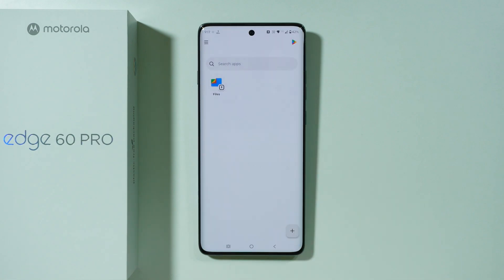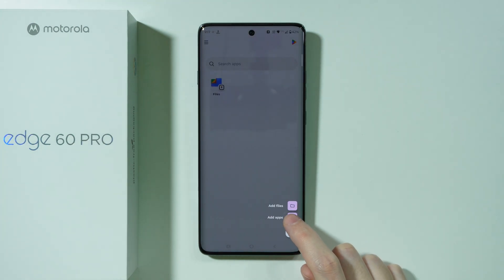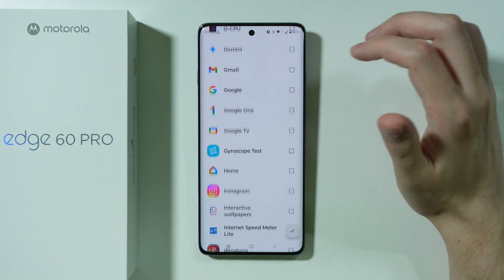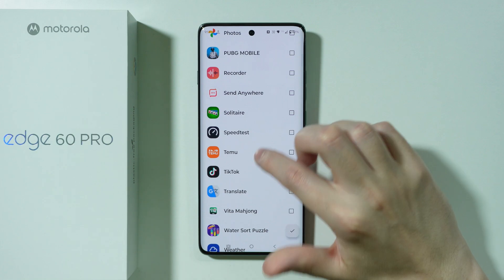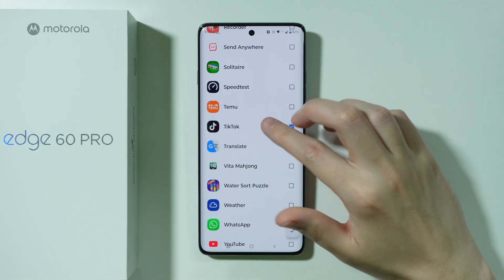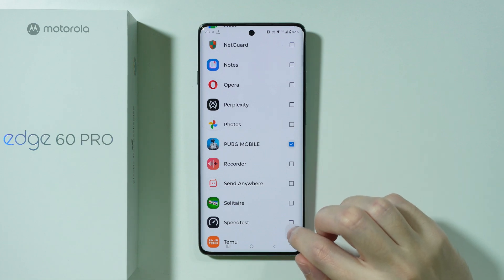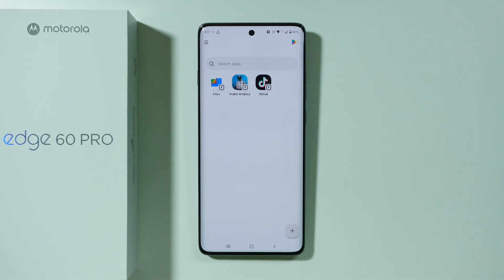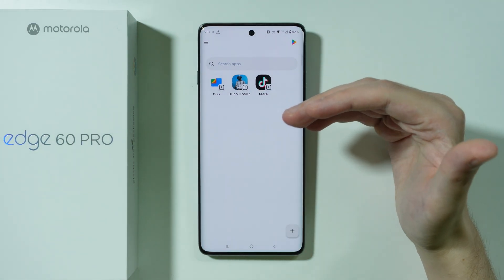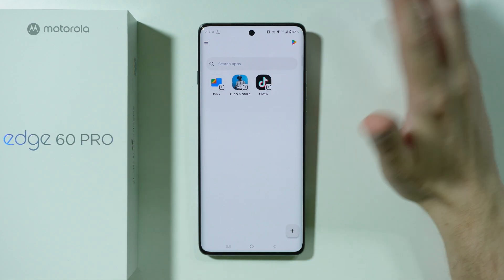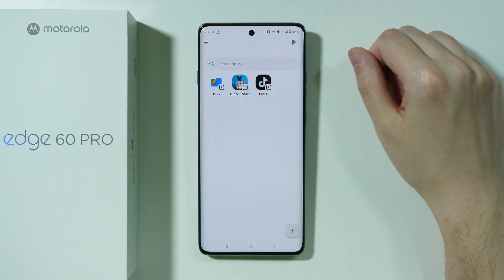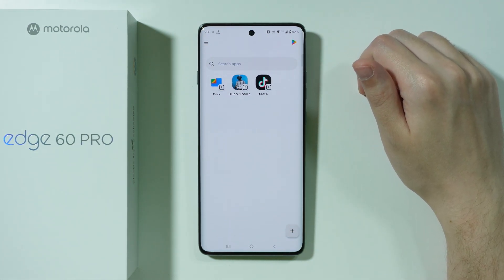Now once we have the Secure Folder set up, we can press this plus button in the bottom right corner, choose Add Apps, and you should be able to find the list of apps that you already have on your phone. So this is how we can clone an app — you can simply choose any app that you wish to duplicate. Keep in mind that all the data you have in these apps on your phone will not be accessible in this Secure Folder, because as mentioned, this is a separate space, so you will have to sign in and go through configurations and settings if necessary.